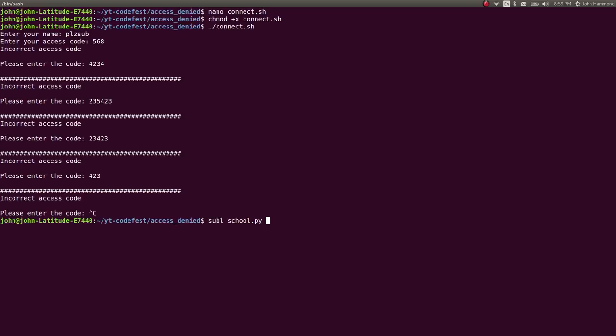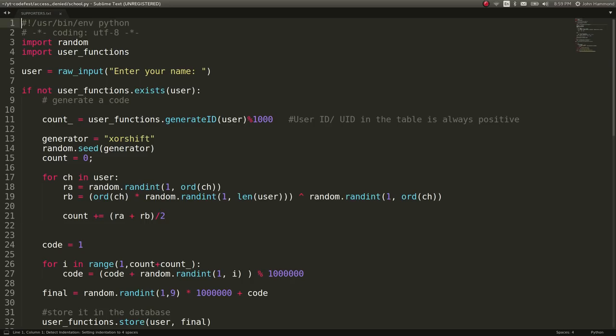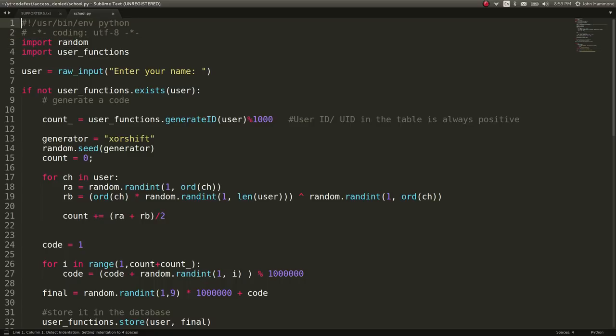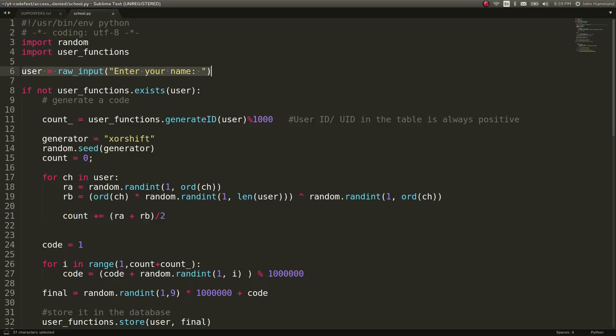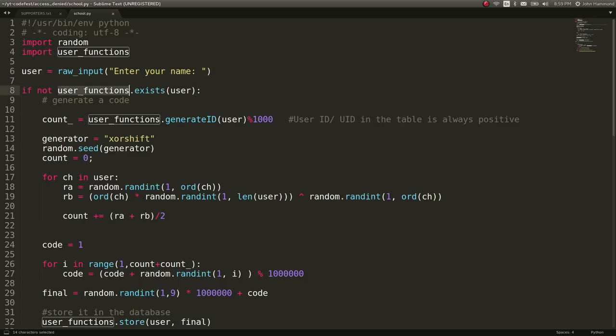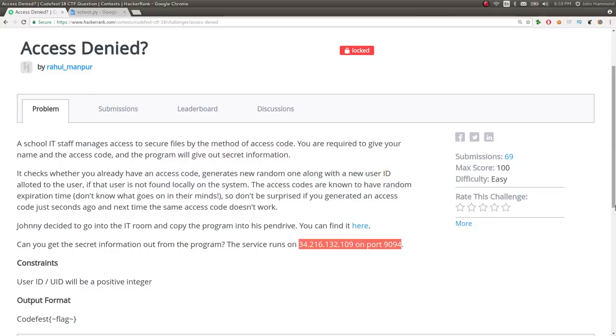Let's take a look at this source code it's given to us in school.py. Looks like it imports random, a module that we know and is built in, and it imports user functions that we don't know and is not built in. So it reads in inputs, like, okay, what is the name that you're reading in?